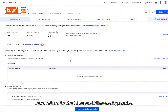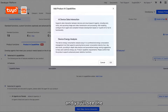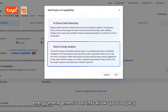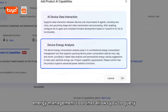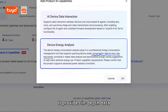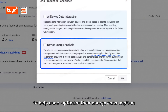Let's return to the AI capabilities configuration. Click Add Product AI Features and you will see the Device Energy Consumption Analysis Plugin — a professional energy management tool that can allow you to acquire energy usage data by hour, day, or month. It provides in-depth data analysis and personalized energy saving suggestions to help users optimize their energy consumption.